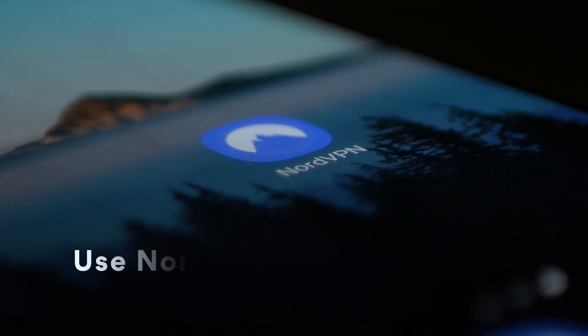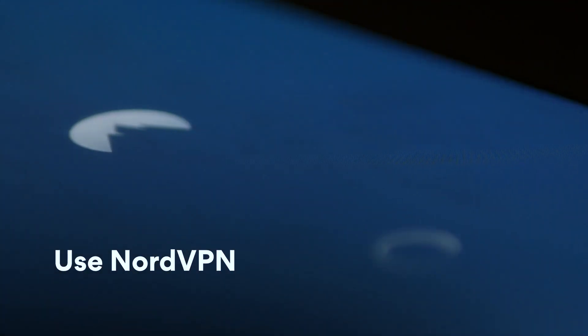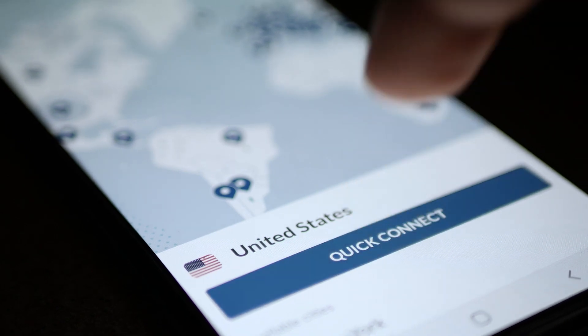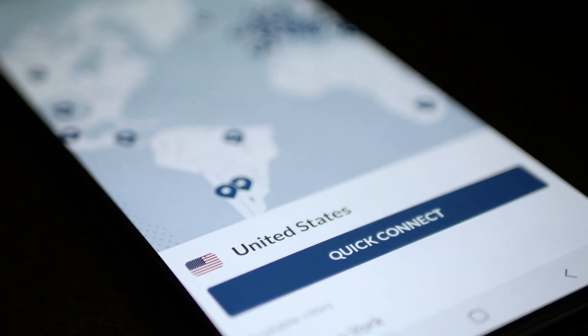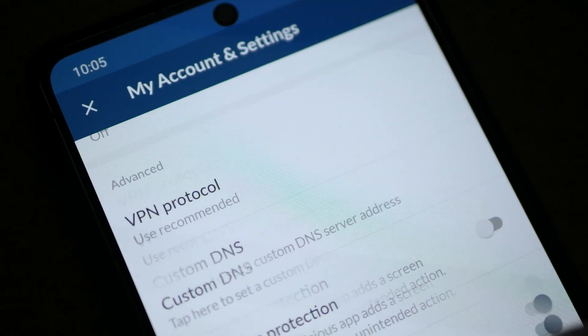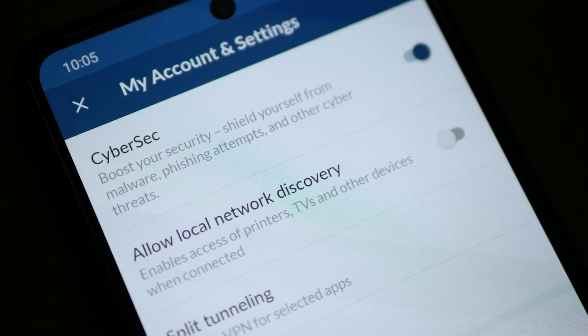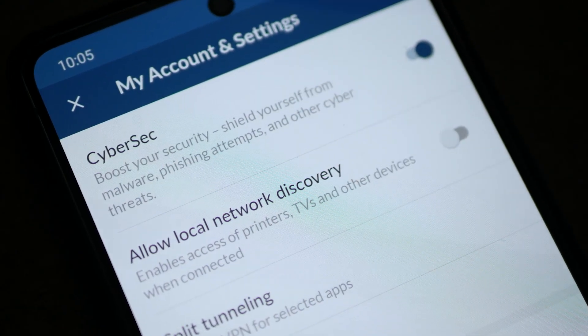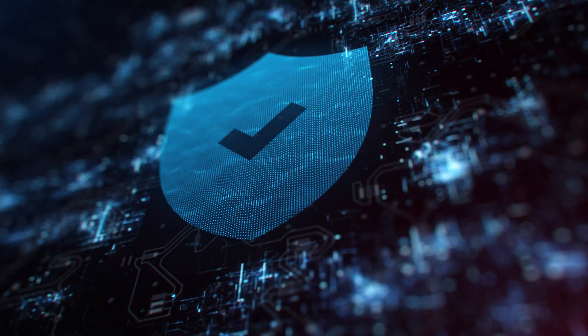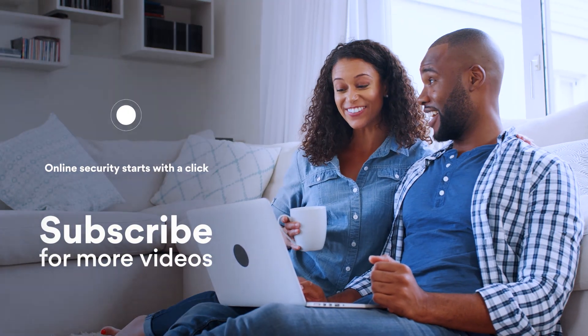And number 5. Use NordVPN. It encrypts your online traffic and reduces the risk for hackers and snoopers to intercept your data. Its CyberSec feature will block annoying ads and pop-ups, which are a frequent source of malware. Stay safe.